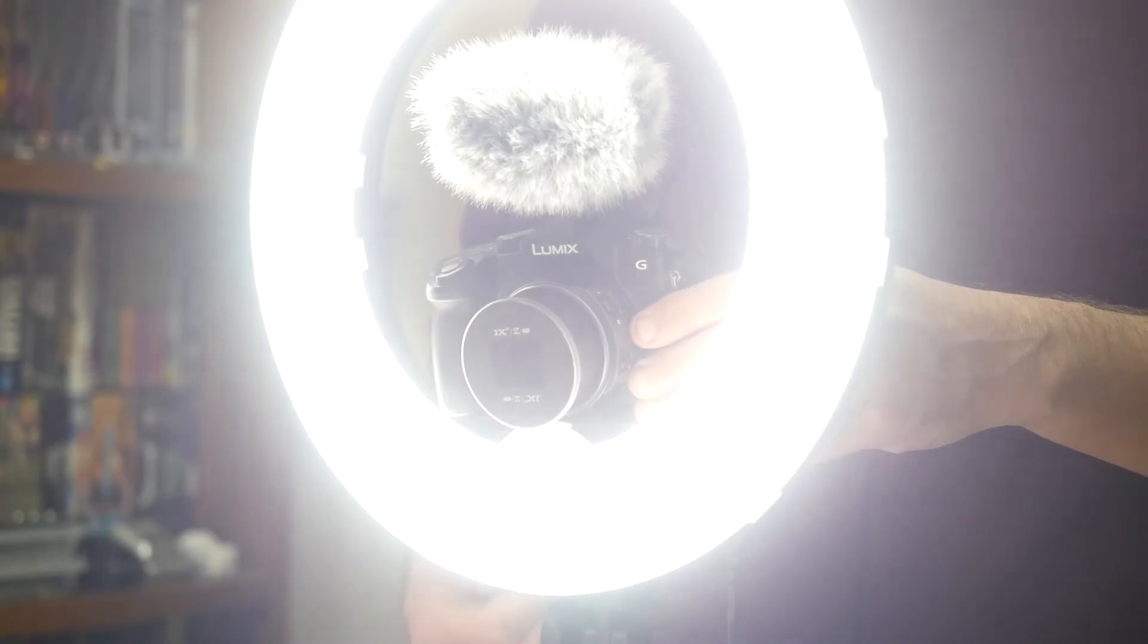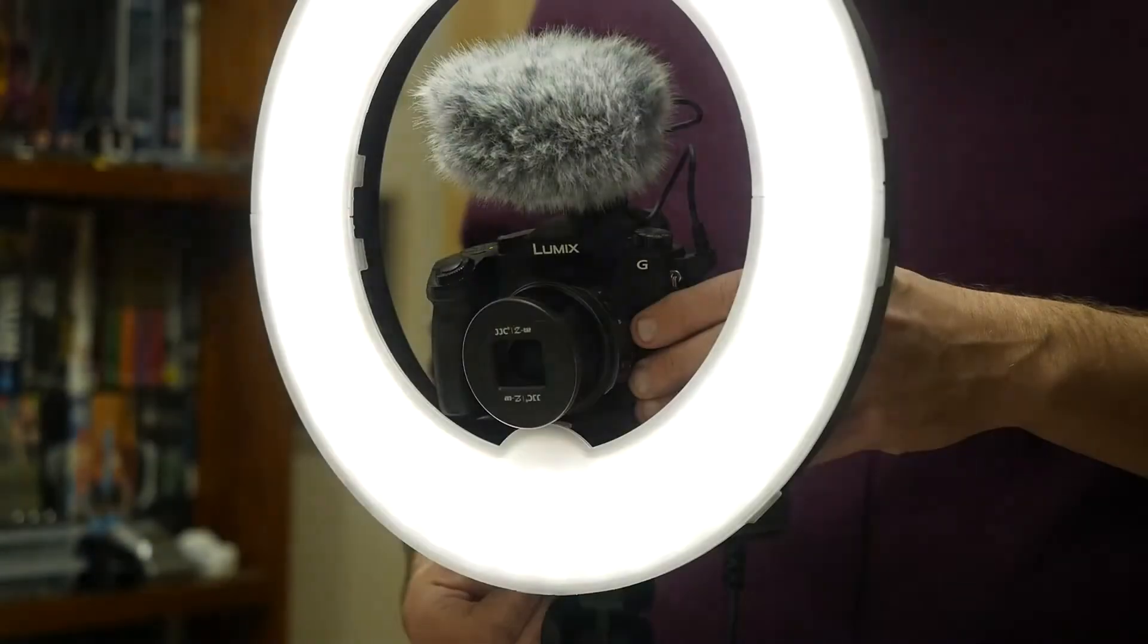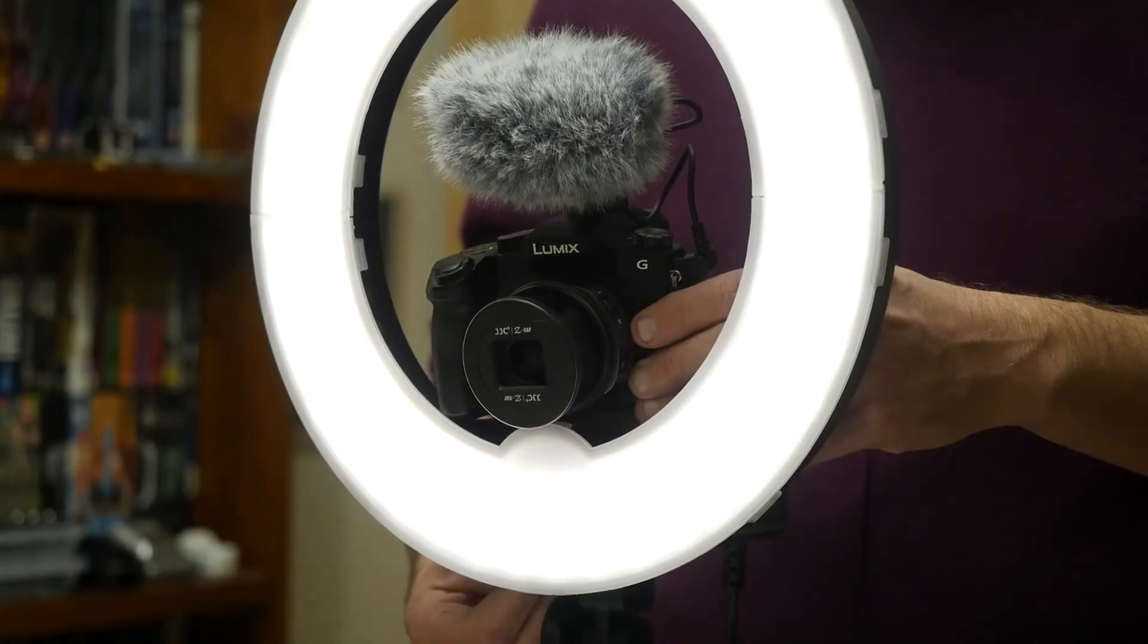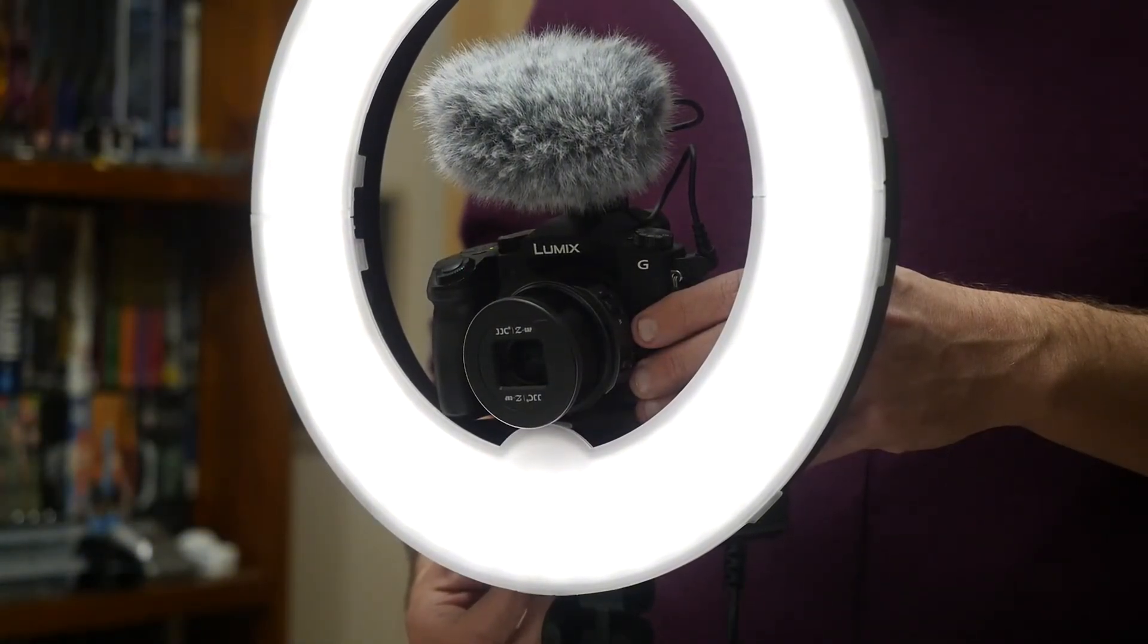Anyway what I'm going to do now is just switch it to the yellow light so you can see what it looks like with the yellow light and then we'll wrap this video up.